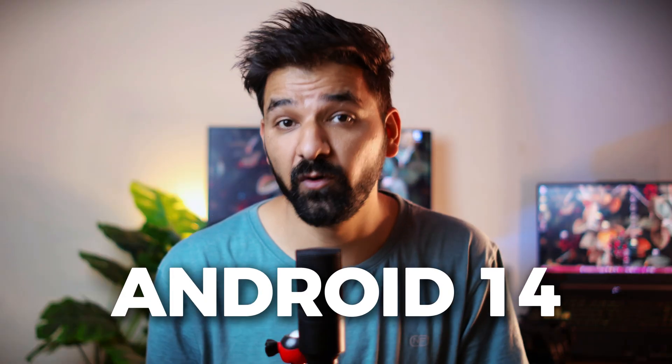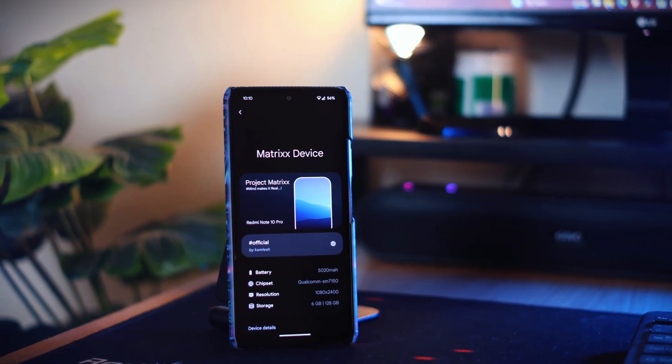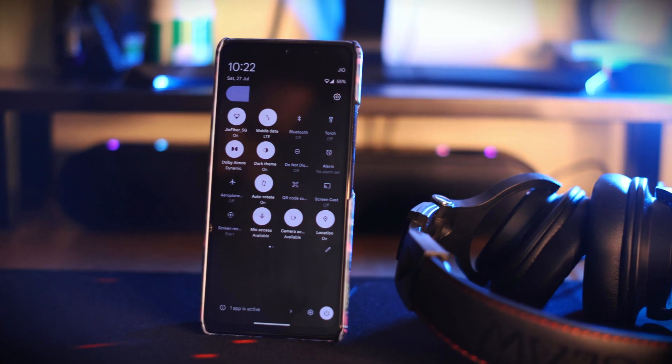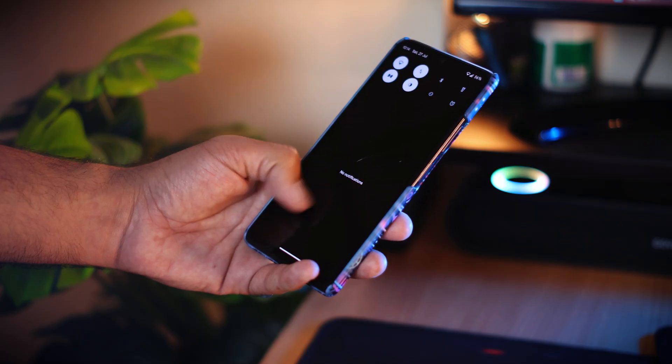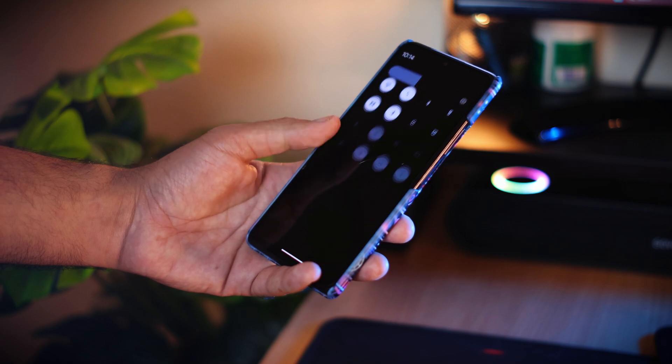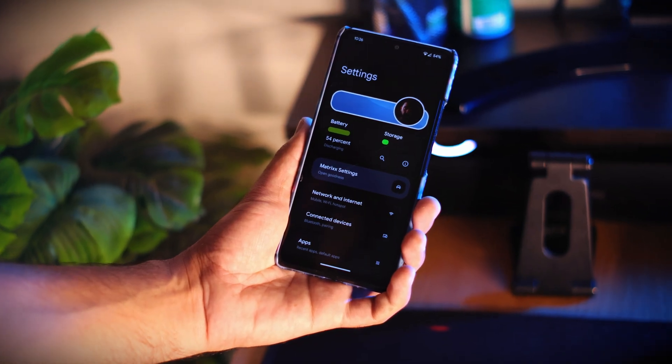First thing first, this custom ROM is running on Android 14, so you get the latest and greatest Android features. One important thing to note is that this custom ROM is based on CR Droid. My initial experience with MatrixOS was excellent because it looks so good.